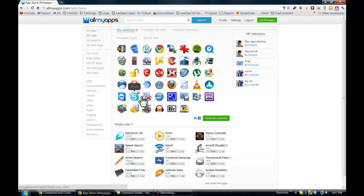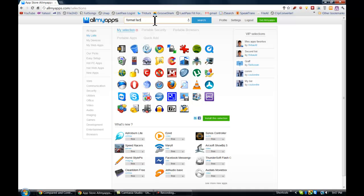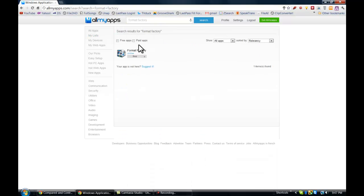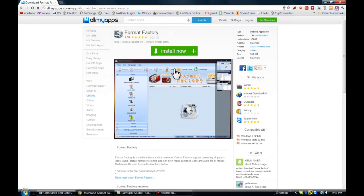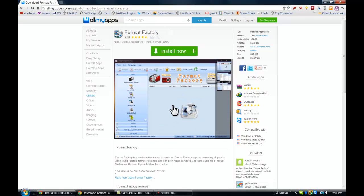Basically what you want to do if you want to add an application is you search for it. So let's say I wanted to download Format Factory. I actually did a tutorial on this previously as well, great application. You can go here, you can go to the page for the application and it gives you a preview of the app.